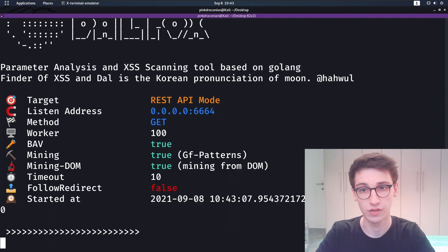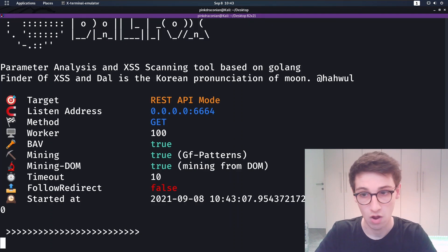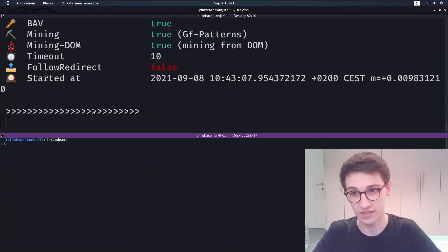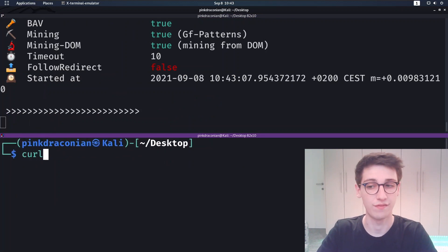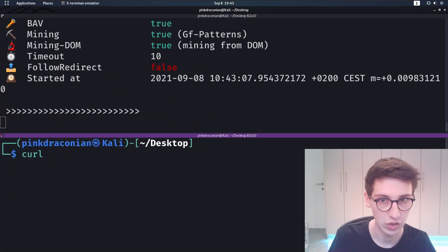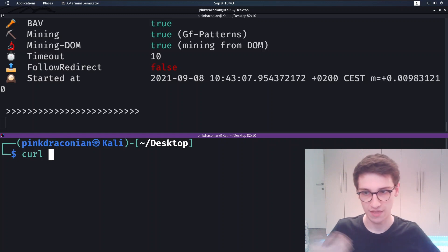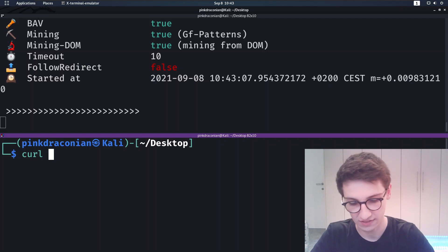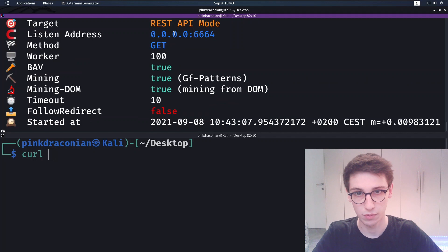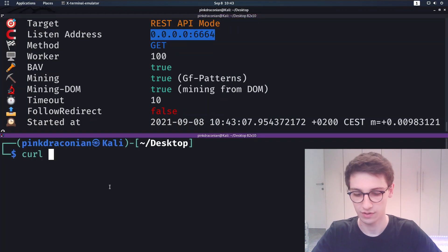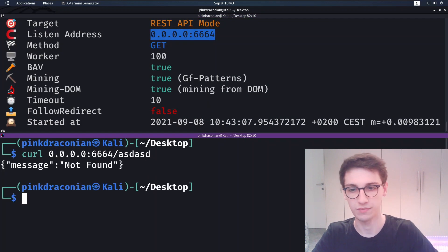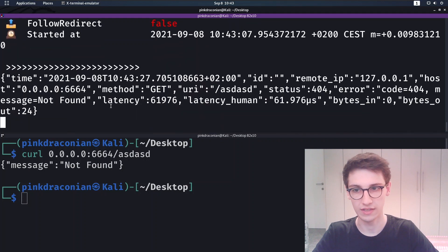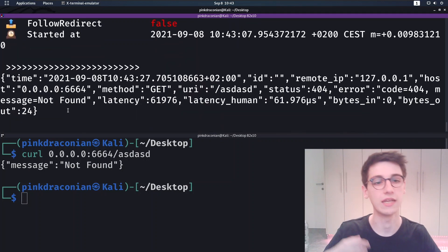And lastly, something else that is really cool is the Dalfox server command. Because this just starts up a REST server, and for example now if I were to have an XSS payload that would connect to my machine, I could obviously see that. So if I quickly copy this port here, if I were to curl that with something...